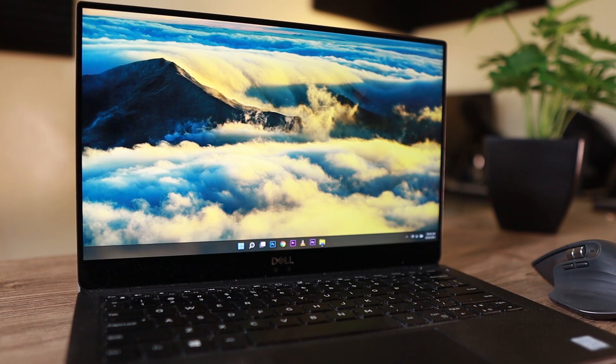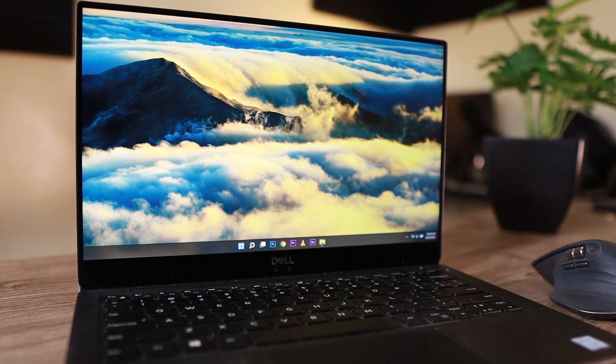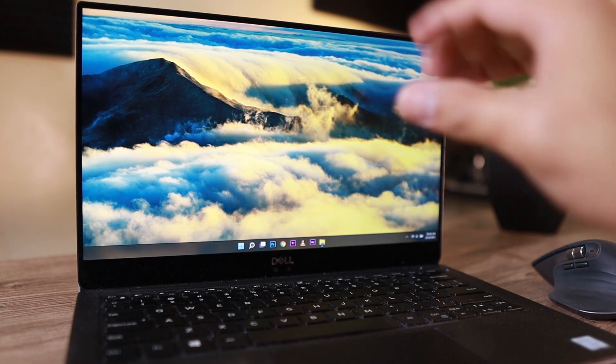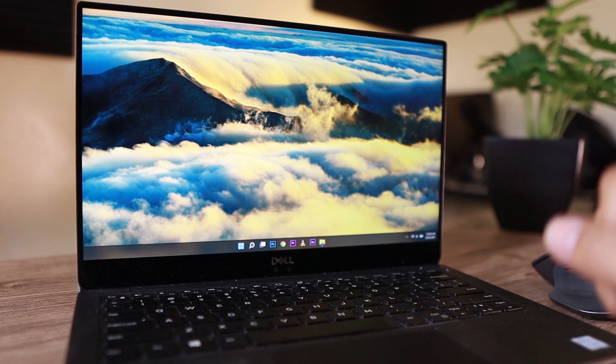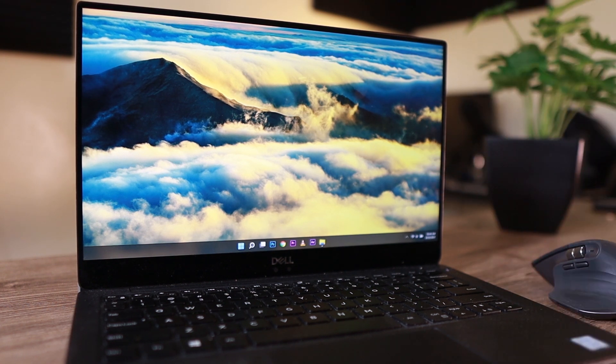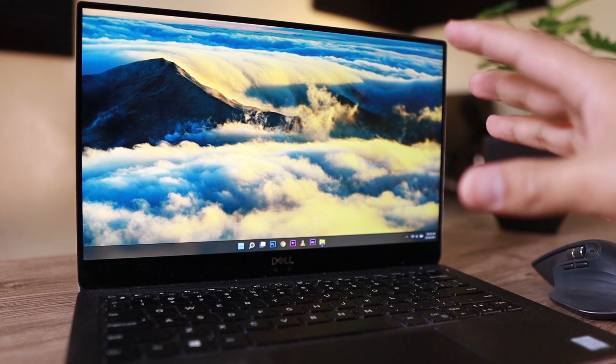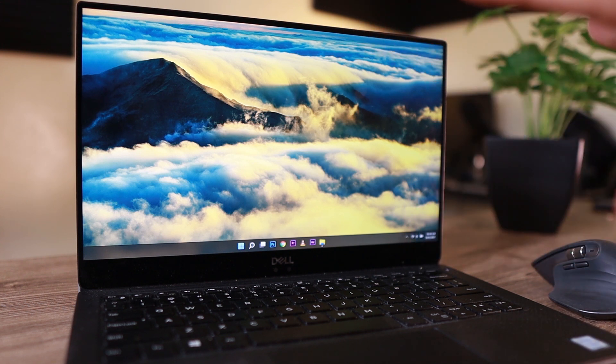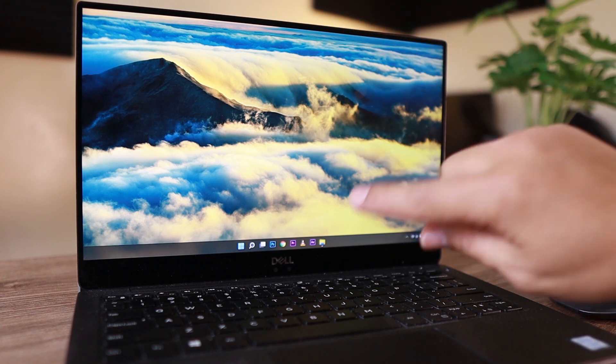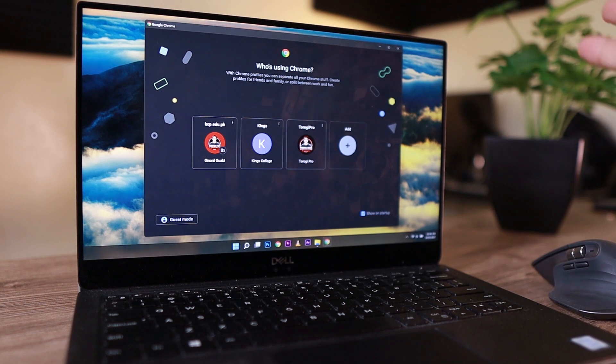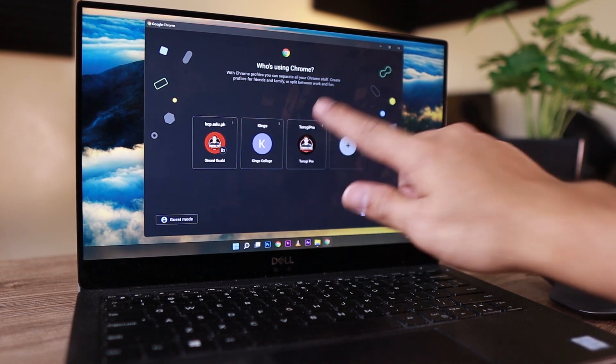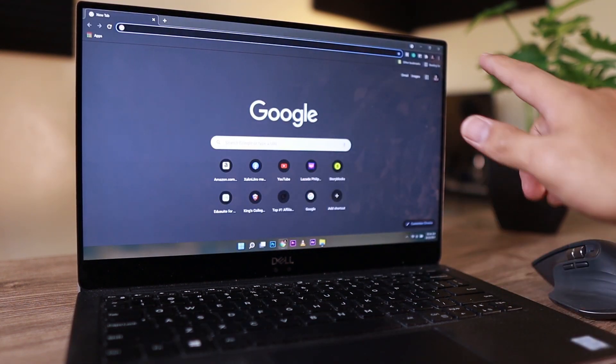This Dell XPS 13 that I have here is touchscreen and I want to focus first on the touchscreen side of Windows 11 because it is one of the things that I observed that they are trying to focus on the touchscreen space so that they can capture more devices on touchscreen. So let's open this one.